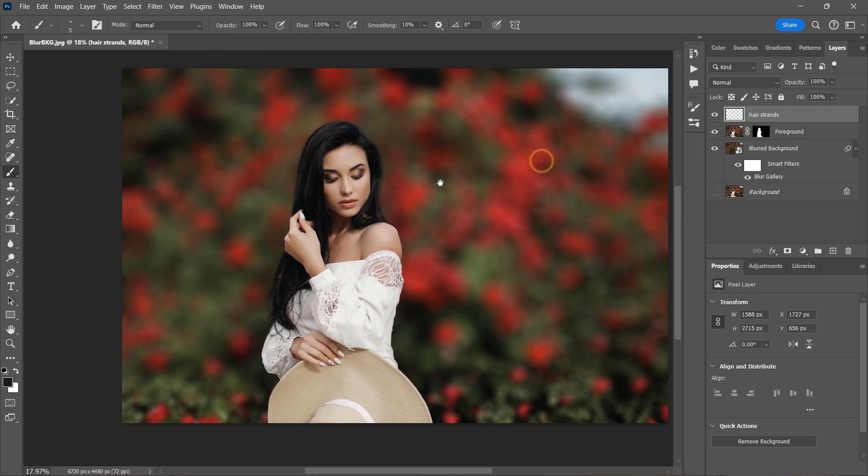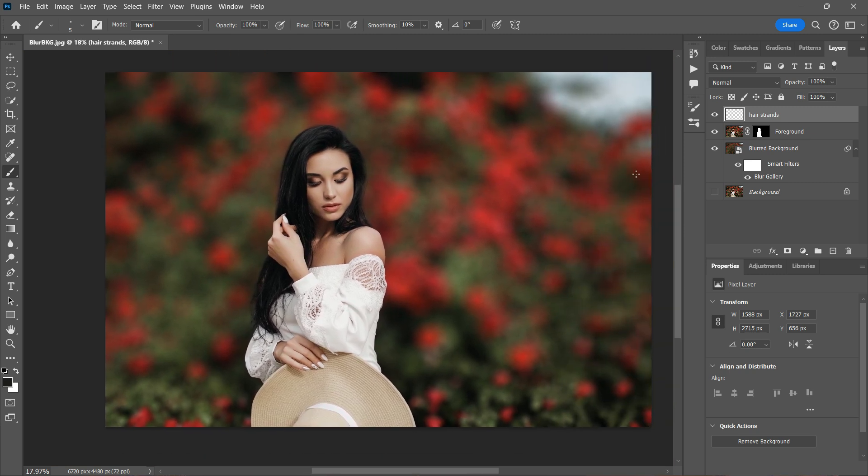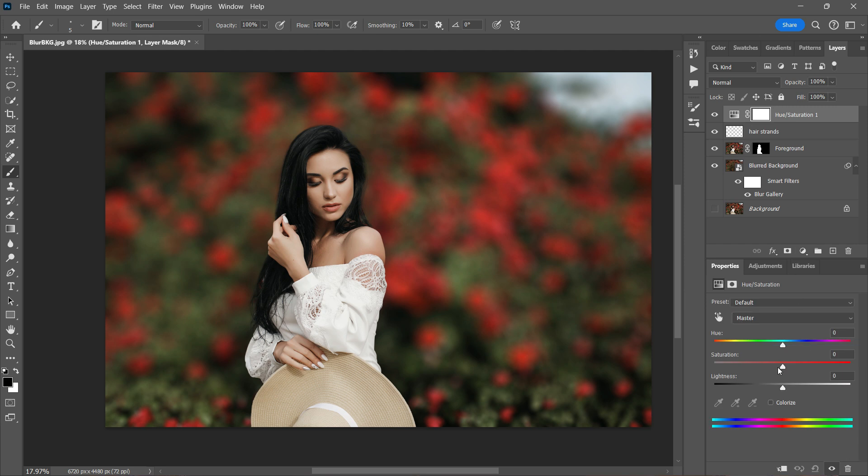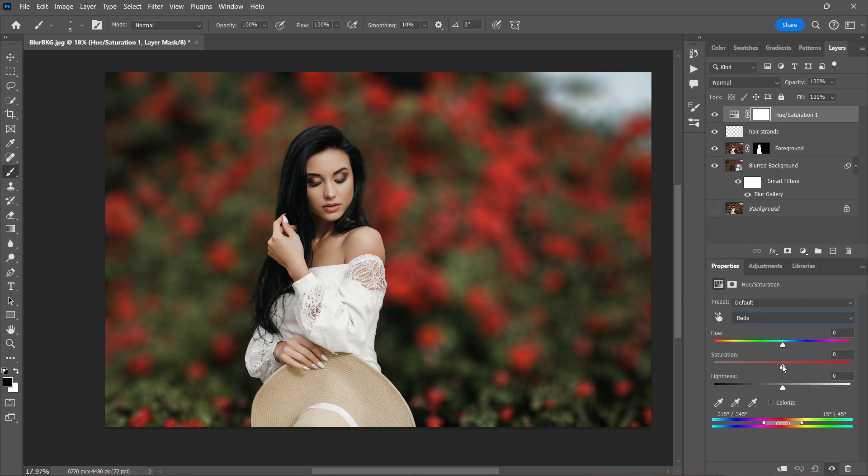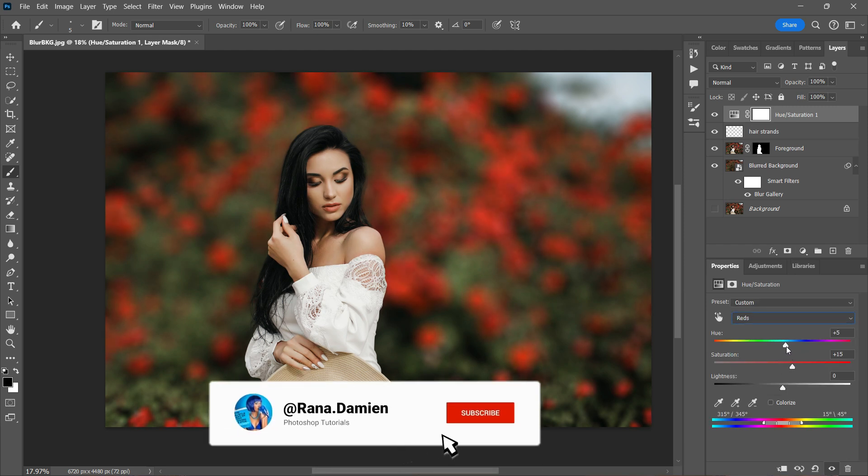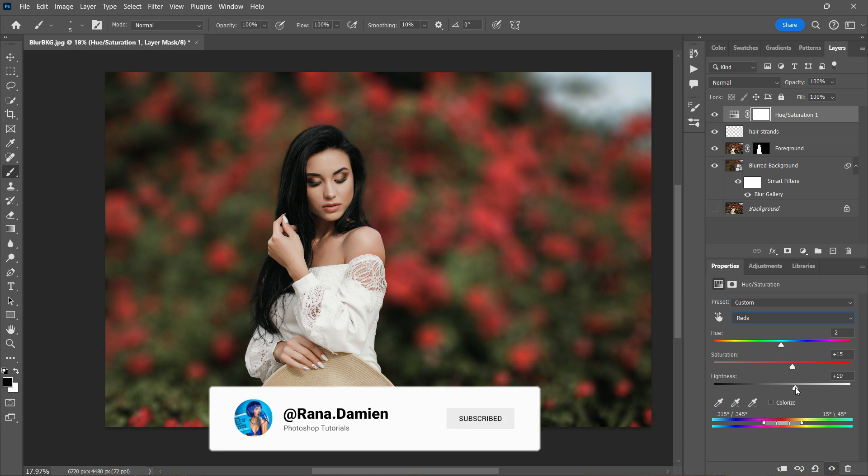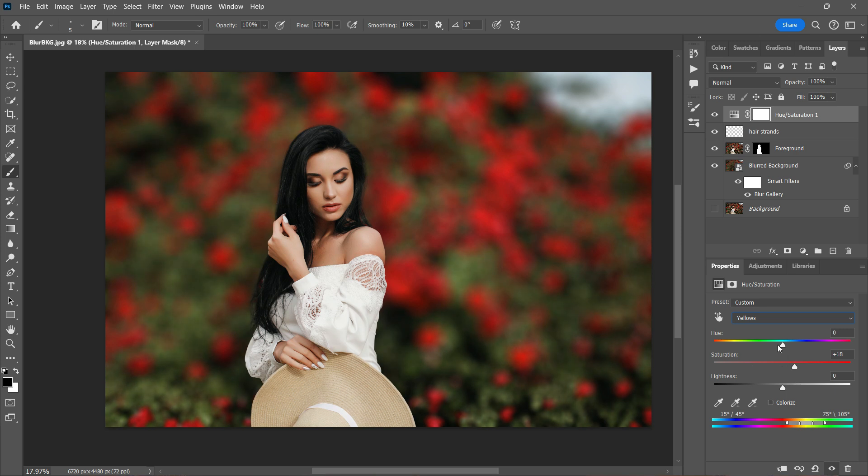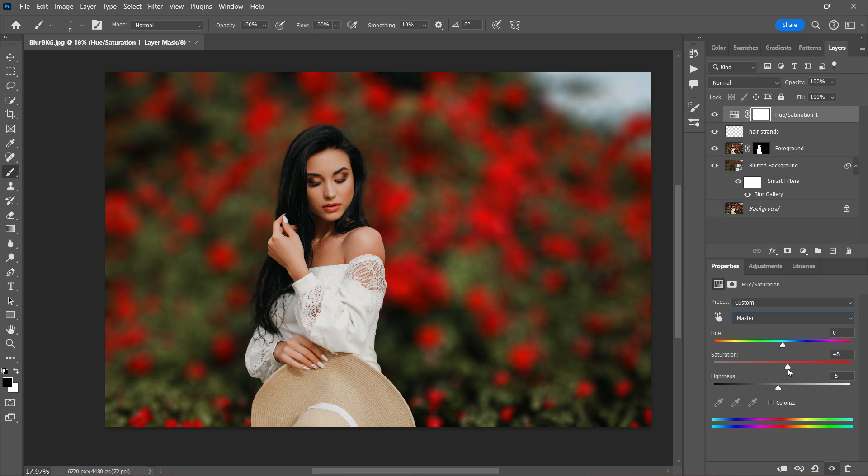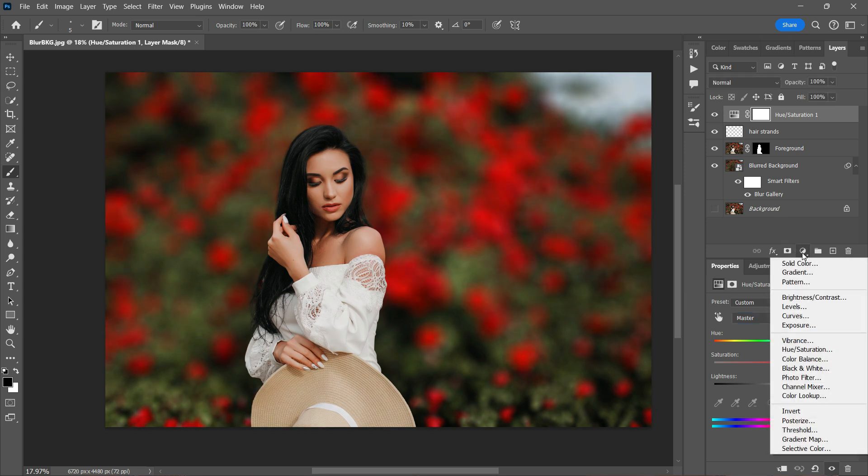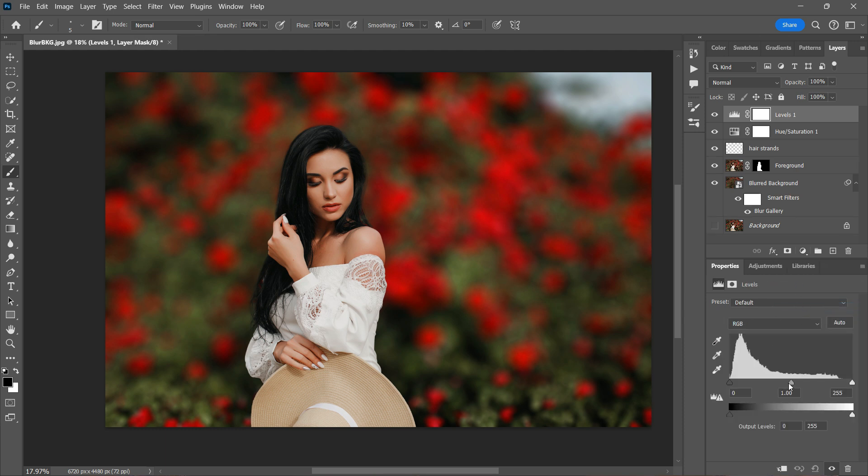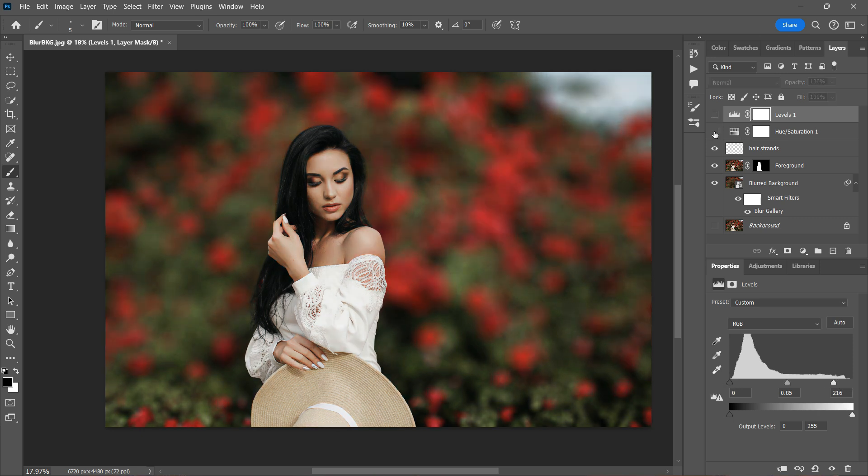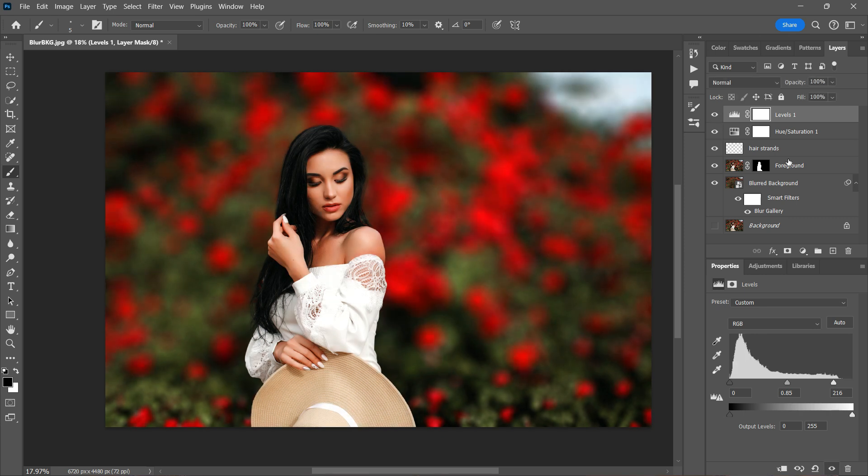So before we finish, let's make any final adjustments if needed. In this case, I'm going to add a hue and saturation layer just to give the image a bit of warmth. And I'll also add a levels adjustment layer to enhance the overall contrast. And let's look at the image before adding the adjustment layers and after. It definitely makes it look much better.